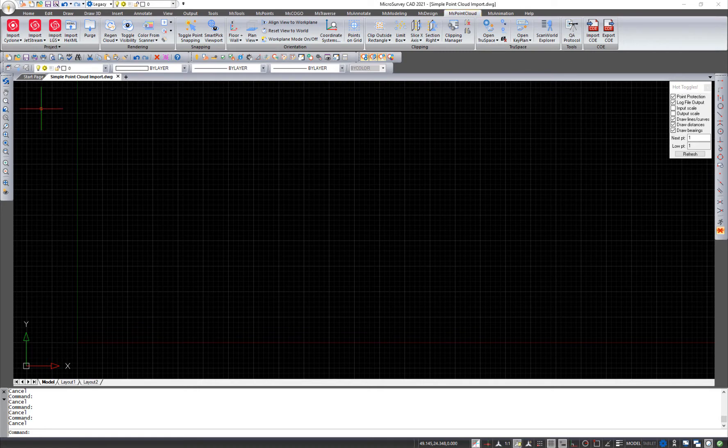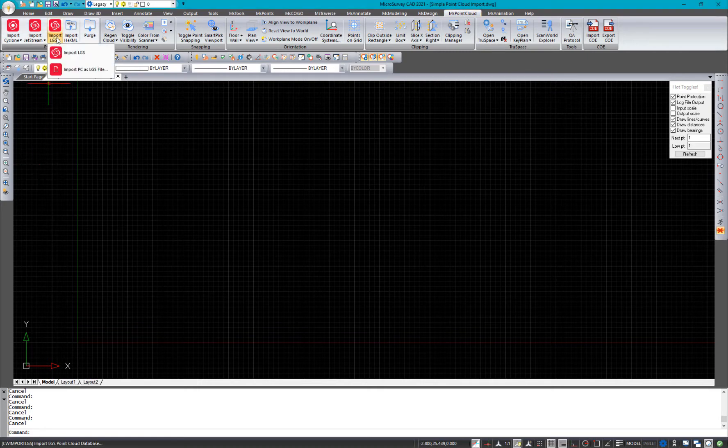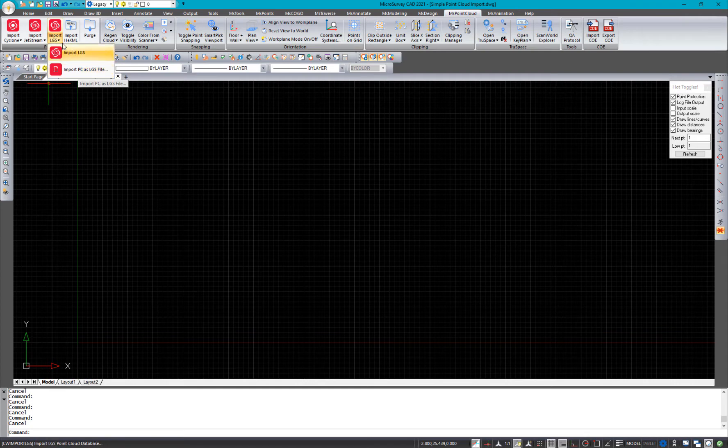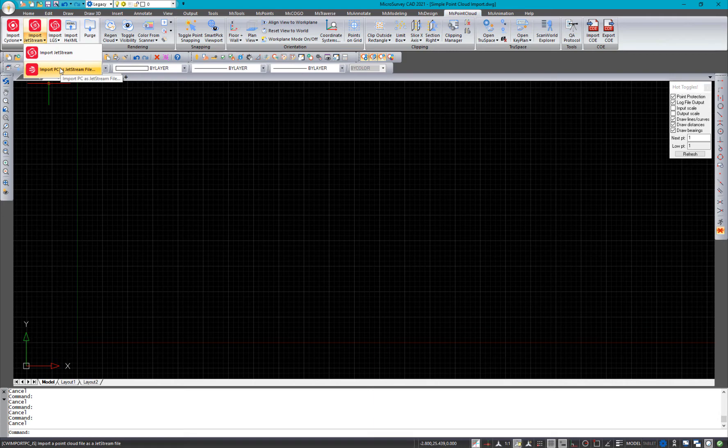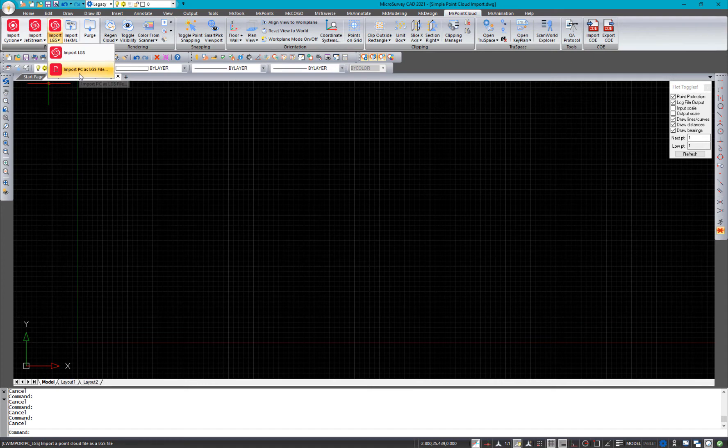On the point cloud ribbon, under the dropdowns here we've got import PC as LGS file, and under the import Jetstream dropdown we've got import PC as Jetstream file. So you just pick which one matches what software you own.